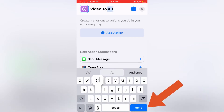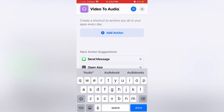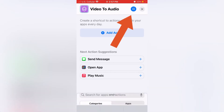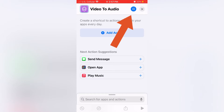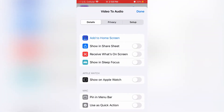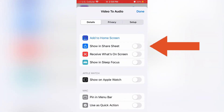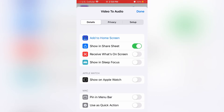Press done to save the title and then you want to press the blue circle with the three lines in the upper right hand corner. Next turn on show in share sheet, then hit done.